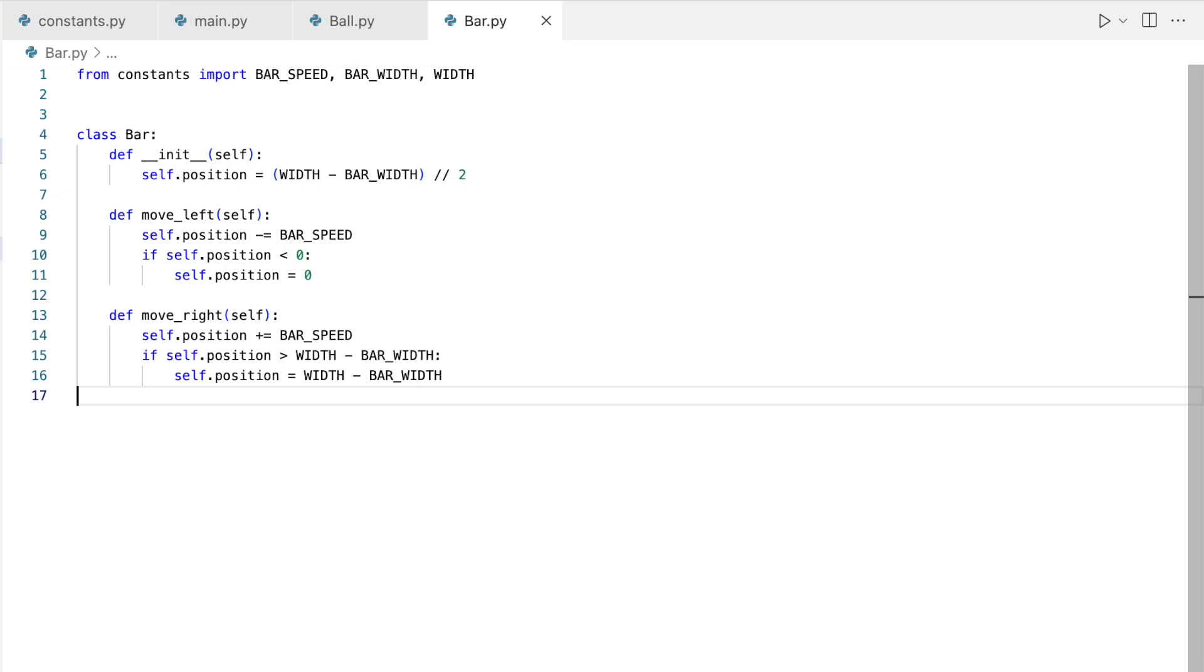Ensuring the bar doesn't wander off-screen is vital. If the bar's movement would result in it moving off-screen, our code restricts it.